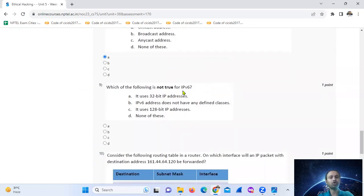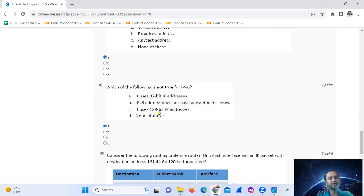Question nine: which of the following is not true for IPv6? IPv6 uses 128-bit IP addresses, not 32-bit. 'Not true' means false. So the statement that IPv6 uses 32-bit addresses is false. Option A is false, meaning option A is the correct answer.